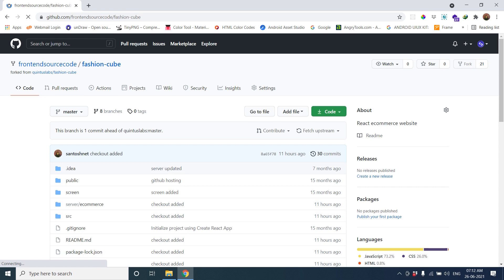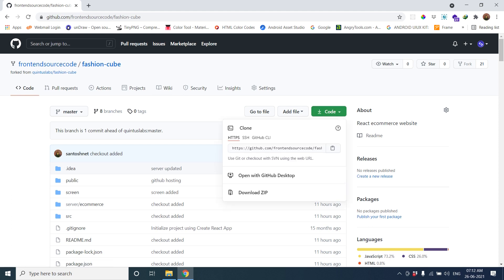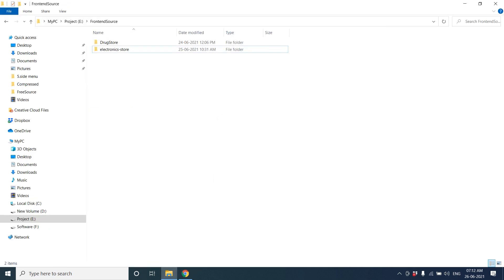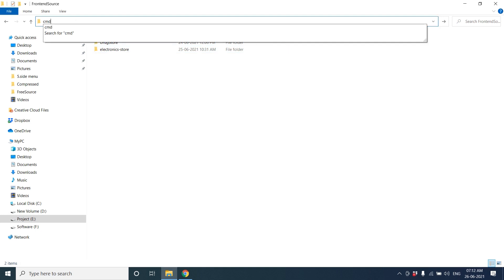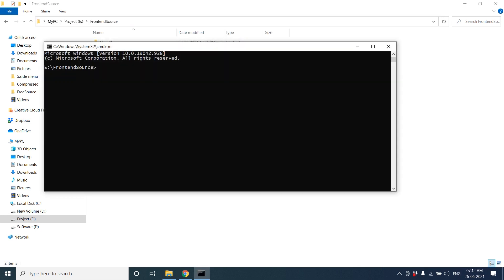This project was developed by Winter Slabs Private Limited but I have worked and modified the project. You can download the project with Git file or you can clone the project. Let's clone the project. Go to the folder and open the command prompt. In command prompt, just type git clone.